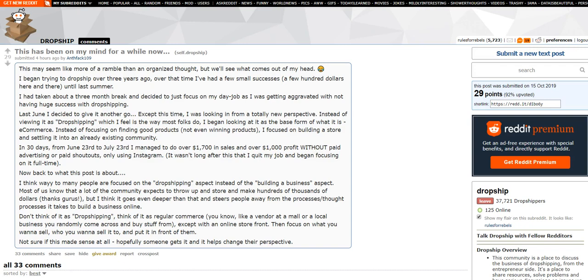The title of today's video is why most dropshippers fail. I just happened to stumble upon this Reddit post on the dropship subreddit today and I thought it really highlighted and was almost kind of a case study for a point that I've been trying to make for years here.